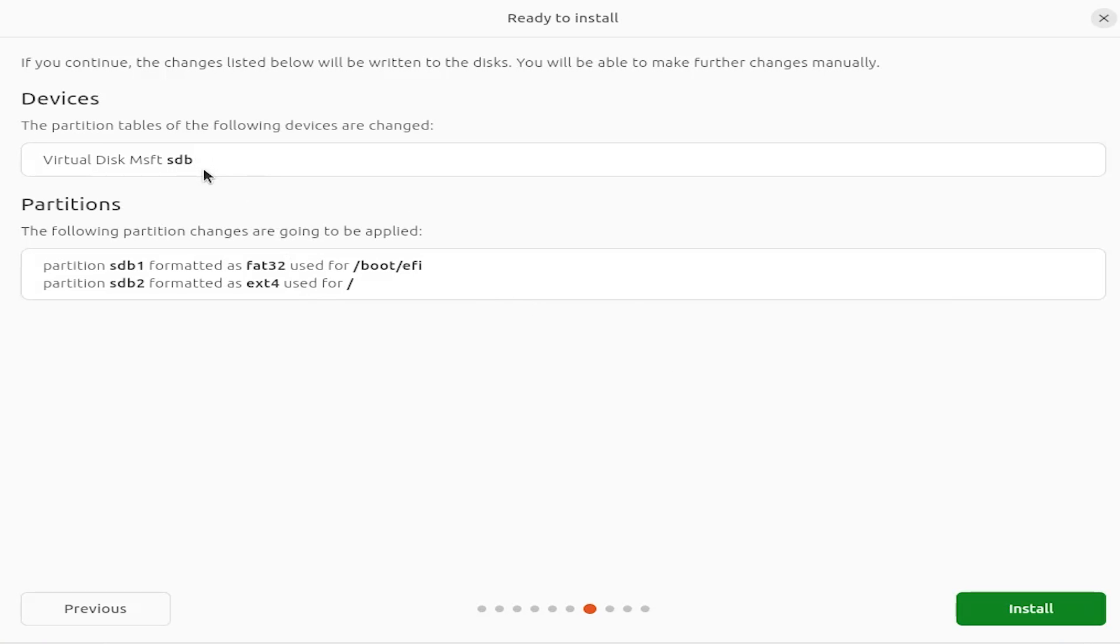And then here it's going to make changes on the drive sdb. And then sdb1 is going to be formatted for the EFI partition, and the second partition is going to be for slash for root. And hit install.